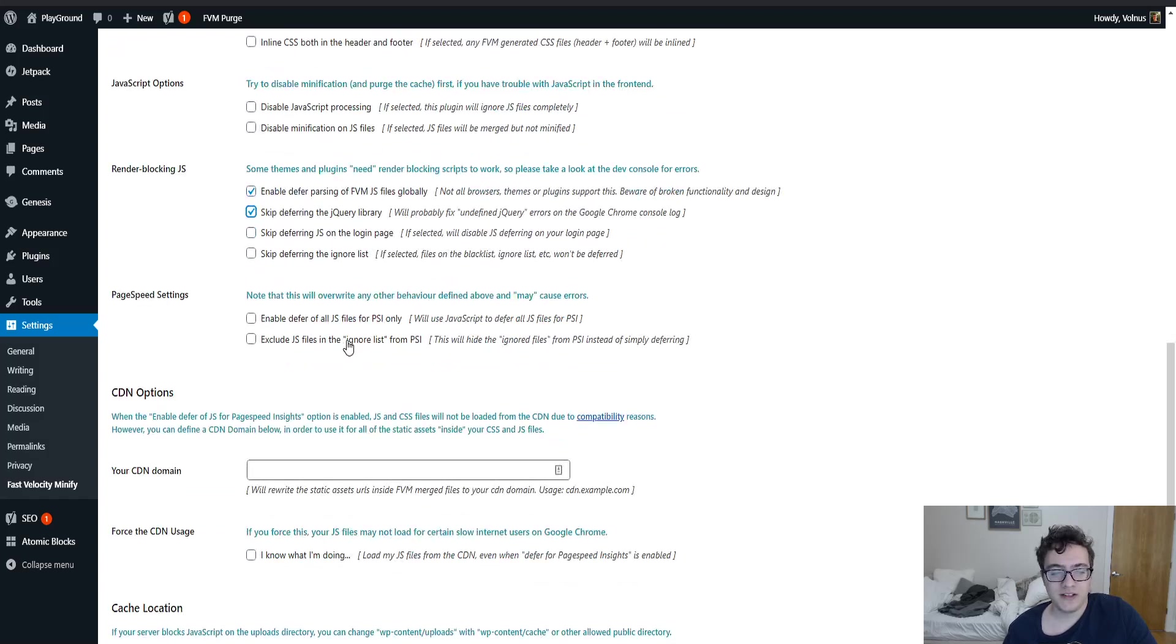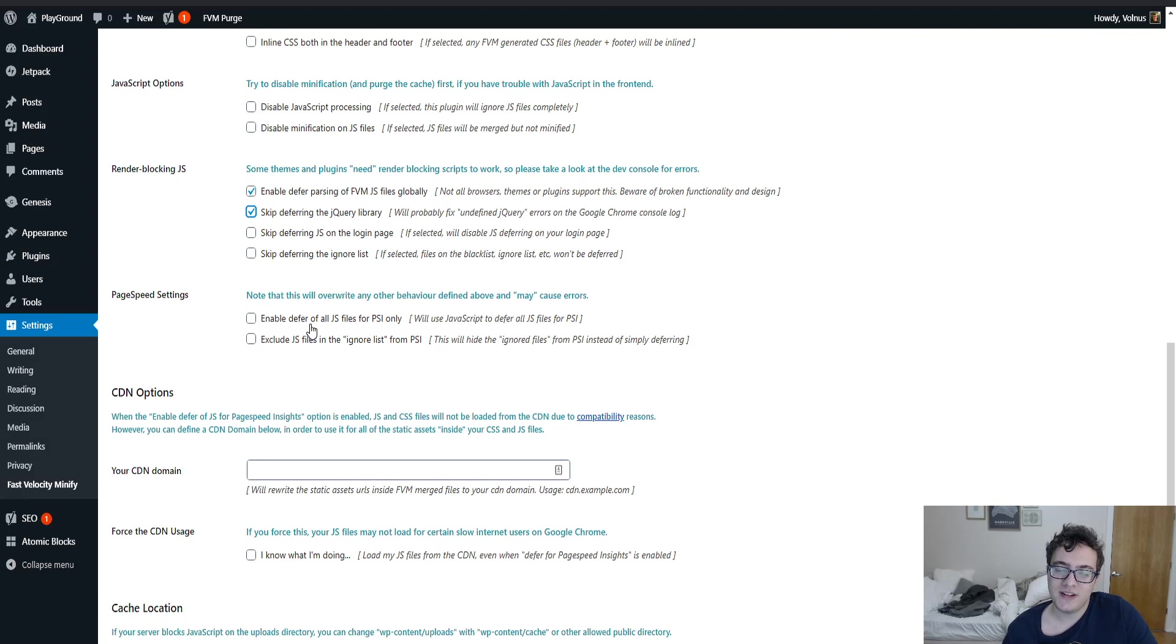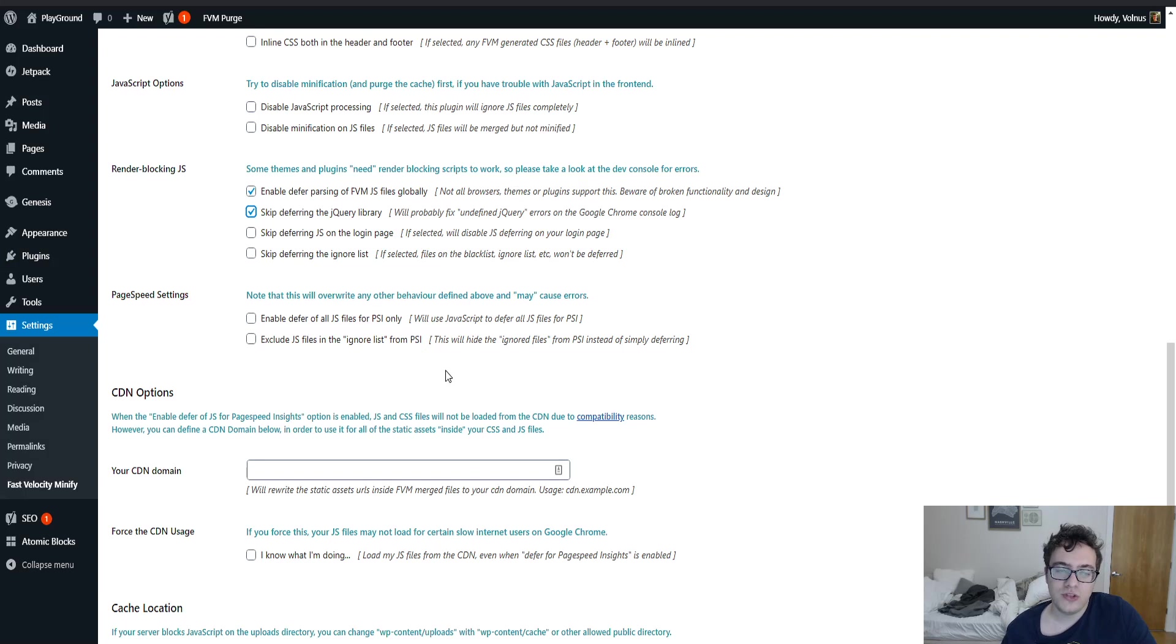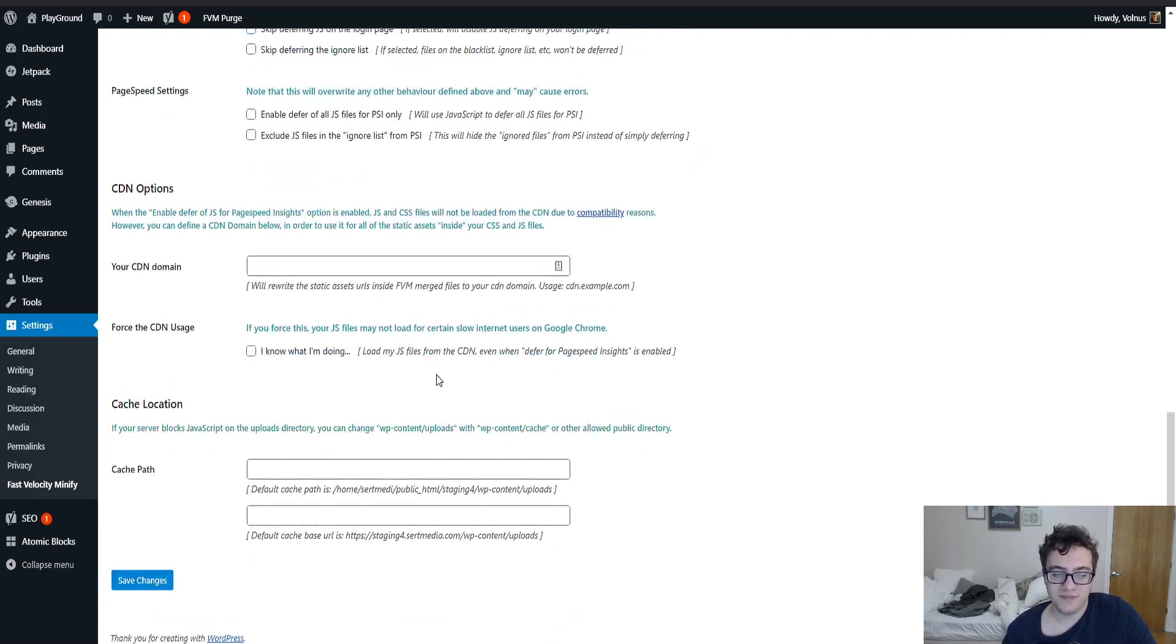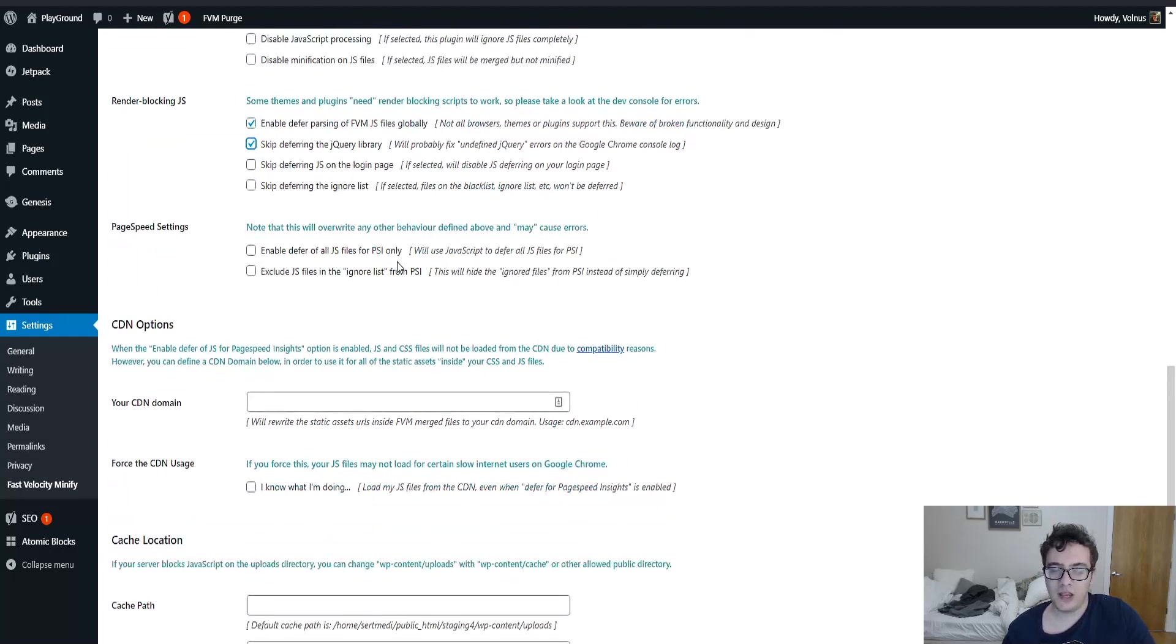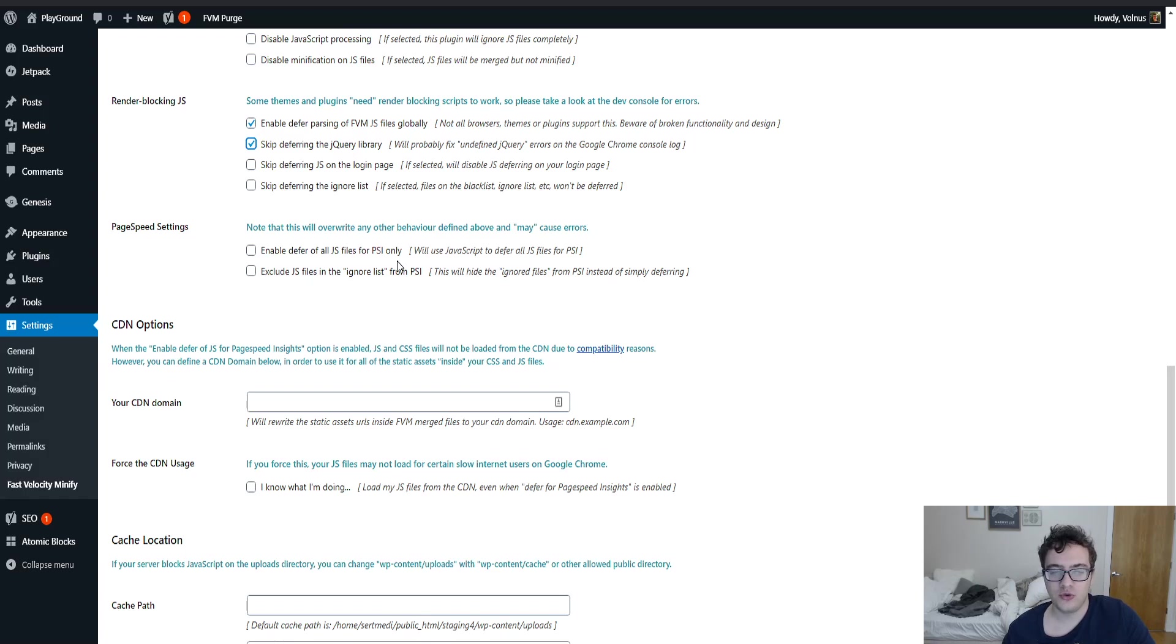Then there's the page speed settings, which is completely I hate these sections. So you could enable defer on all JS only for PageSpeed Insights so that the PageSpeed Insights test looks better. And then you can exclude the JS files in the ignore list from PageSpeed Insights. Again, if you're optimizing for PageSpeed Insights, you're not optimizing for your user. And the PageSpeed Insights test isn't used for ranking. This is truly just a means of developers trying to get around the system.